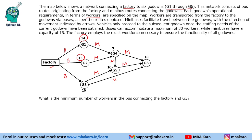Vehicles can only proceed to the subsequent godown once the staffing needs of the current godown have been satisfied. For example, if a bus is traveling and there are 20 passengers, 14 will get down at the first stop, so only 6 passengers will move ahead. It will not be the case that only 5 get down and 15 move ahead — we must fill the requirement first, then move ahead.